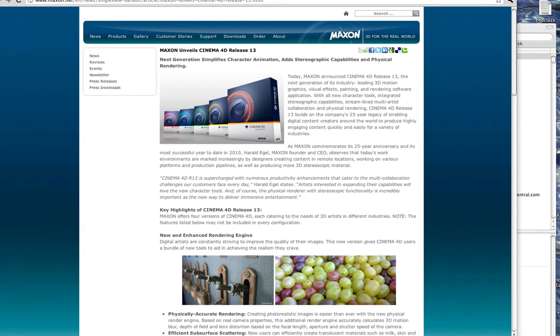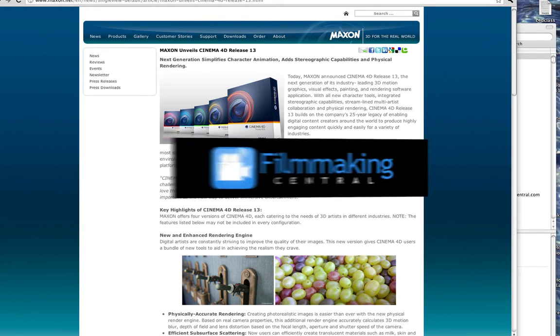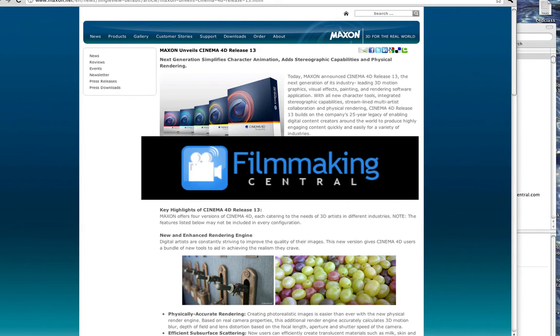Hey everybody, Dave Basulto, FilmmakingCentral.com. We have hot news out of this year's SIGGRAPH 2011.